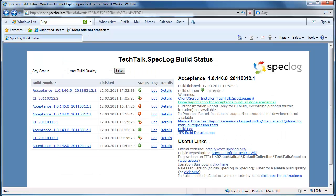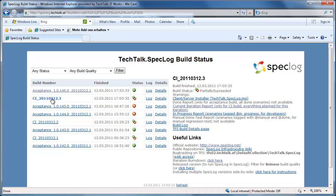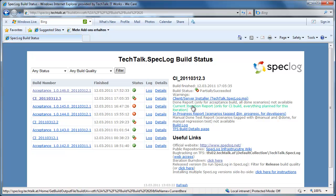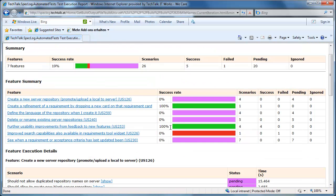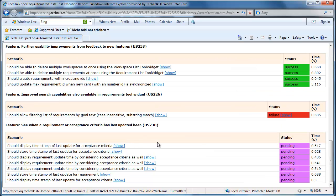On our CI website, the product owner can watch the progress of the implementation of the scenarios that have been formalized. For each automated build we do, we also run the SpeckFlow scenarios for the current iteration. And here you can see, as a product owner, how the user story is formalized, then implemented and finally done based on the acceptance criteria that have been defined for automation.